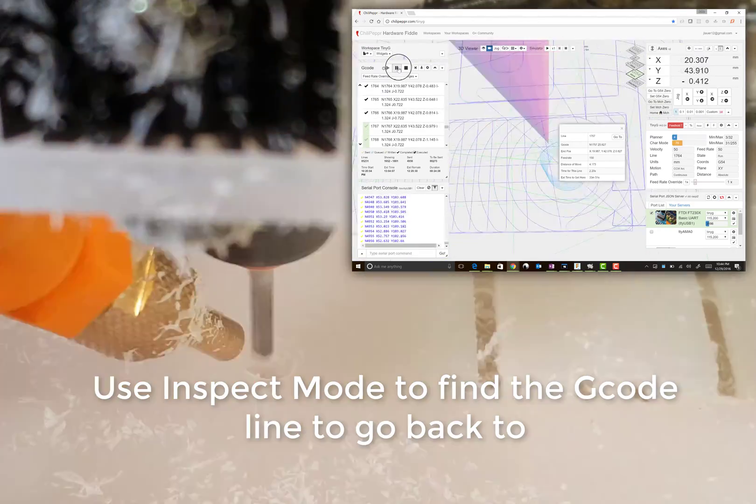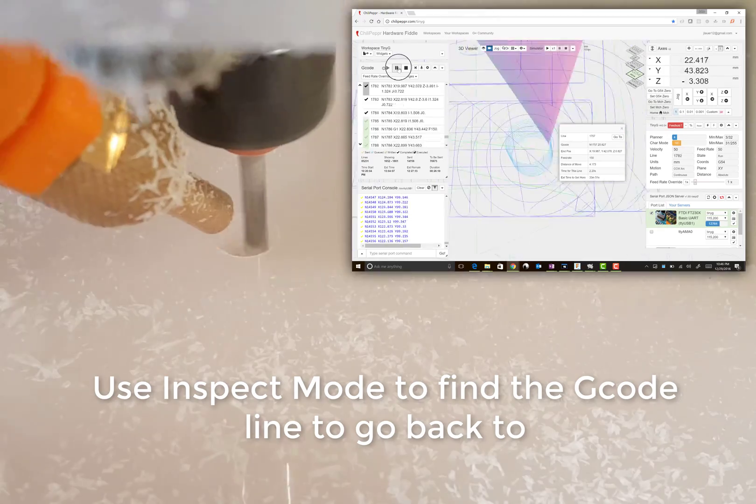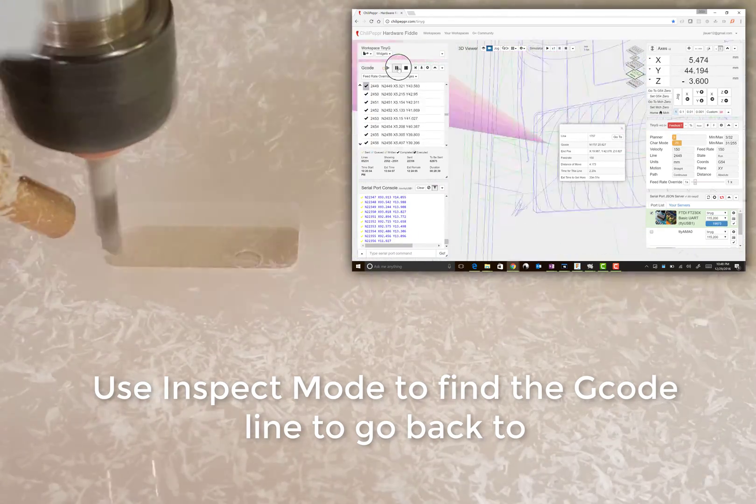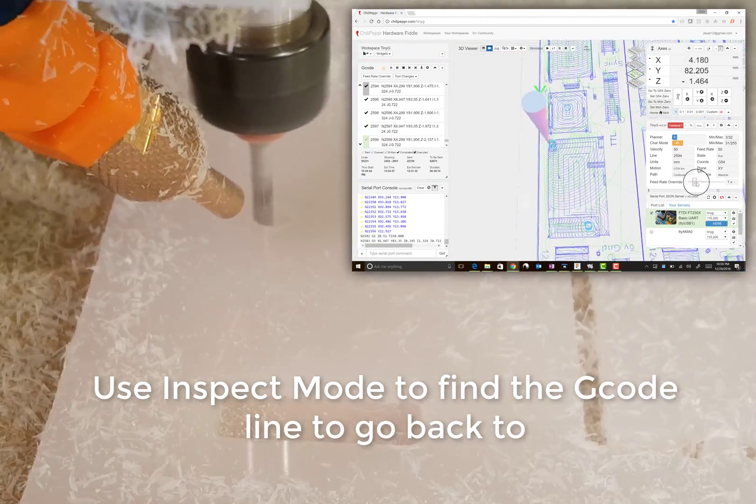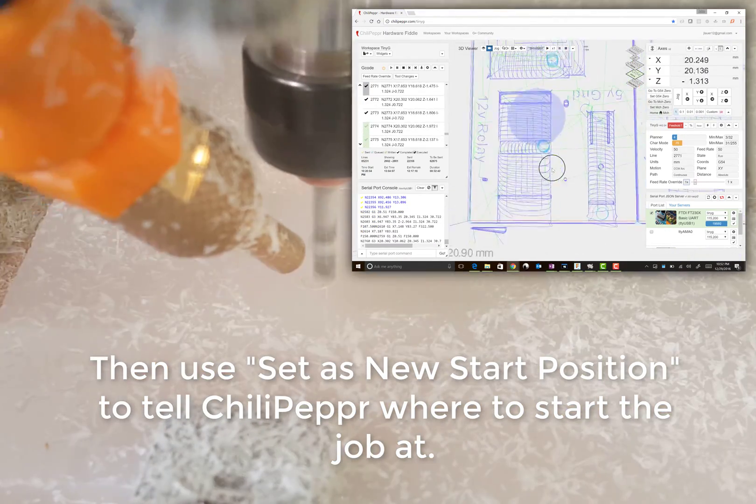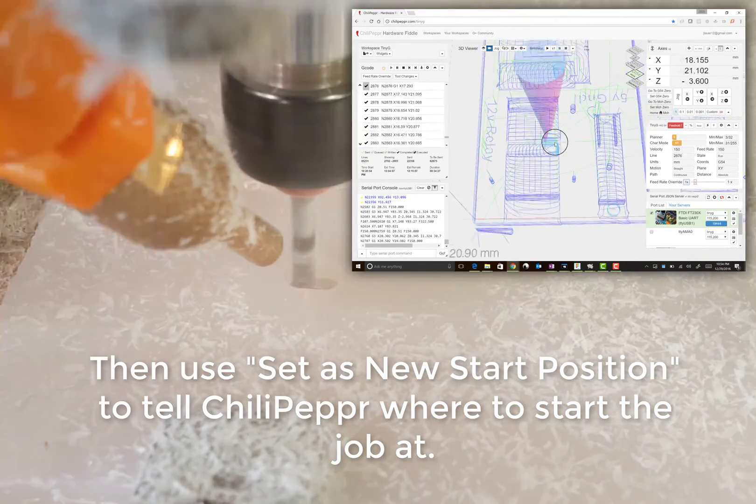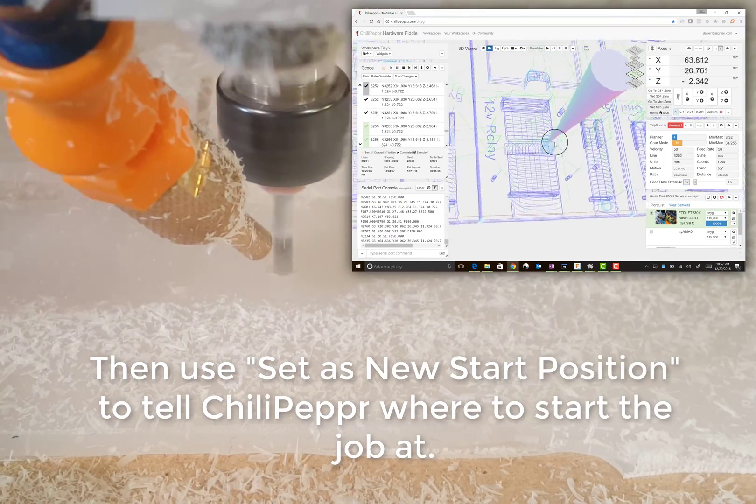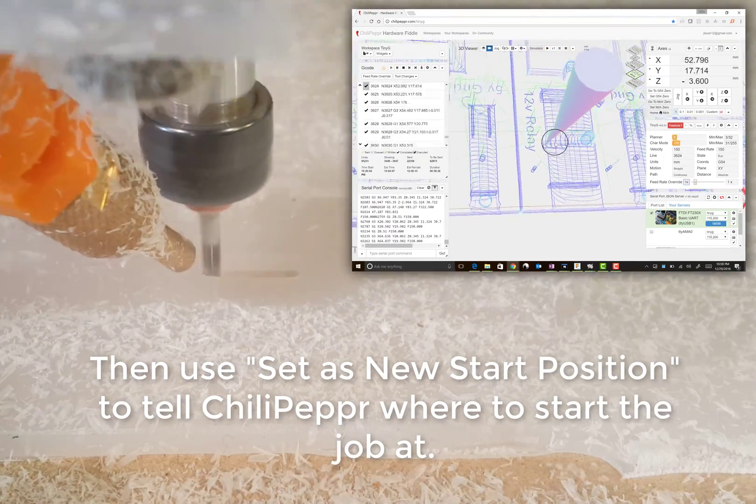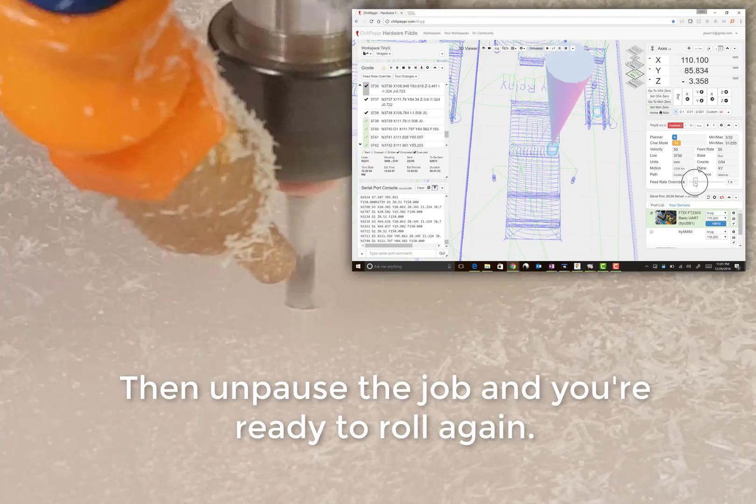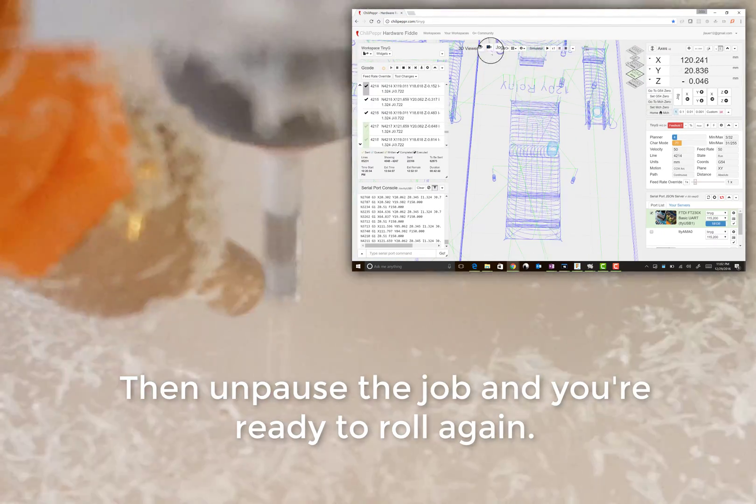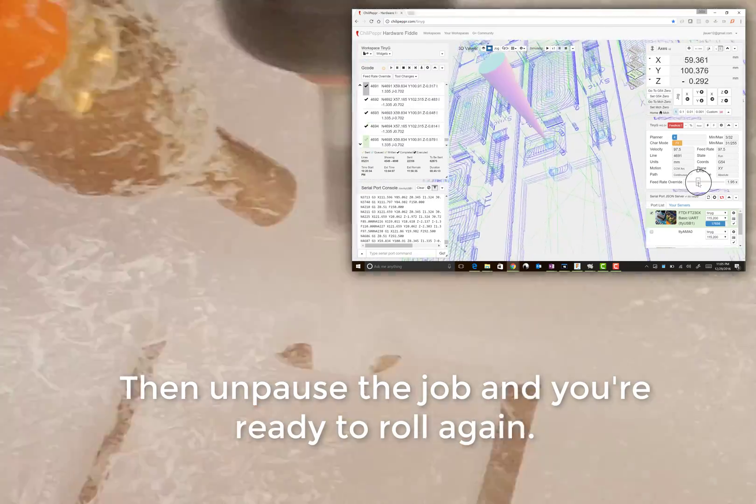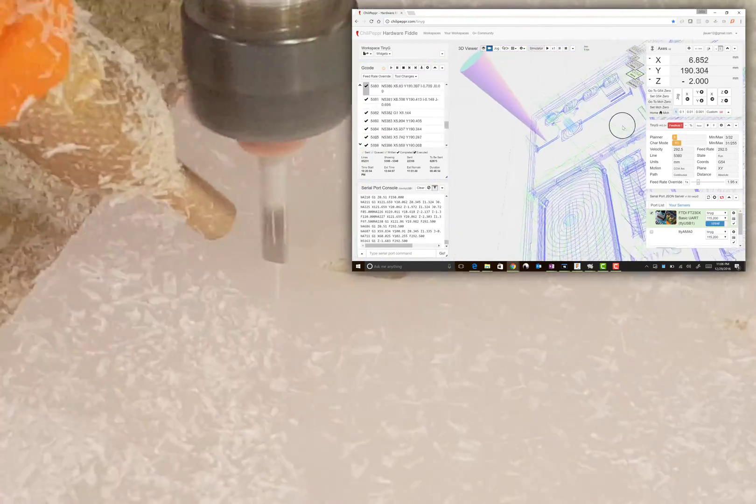And so just to reiterate, the key is to hold down the shift key in the 3D viewer to enter inspect mode, usually find the G0 move that descends into that drill hole or that pocket operation. And then go into the G code widget and make sure you've set as new start position that line of G code. And you too should be able to resume your jobs beautifully inside Chili Pepper, just like I did.